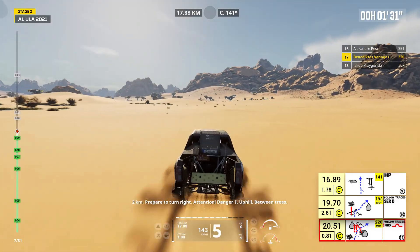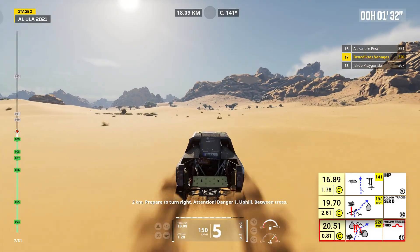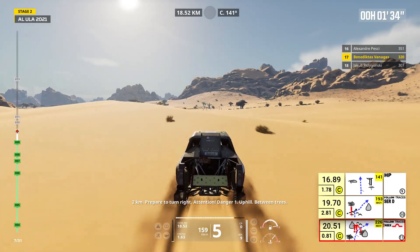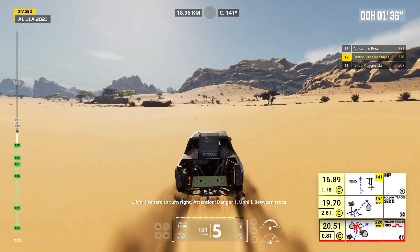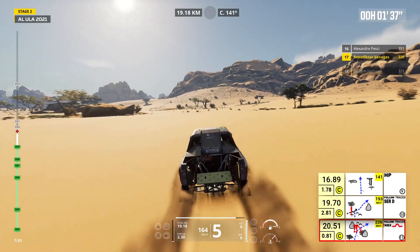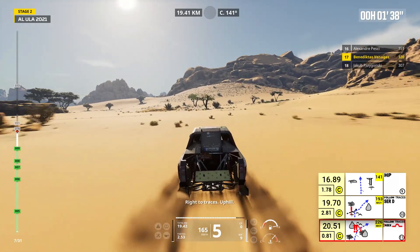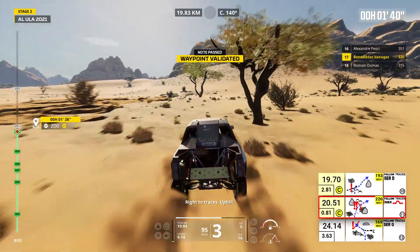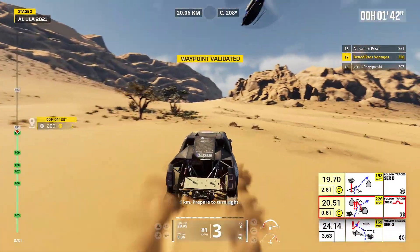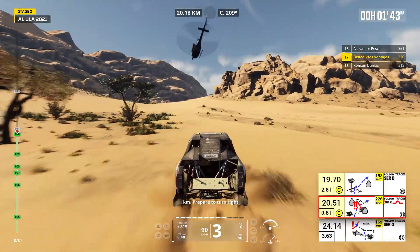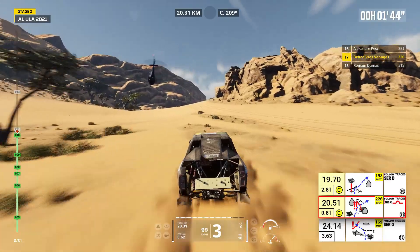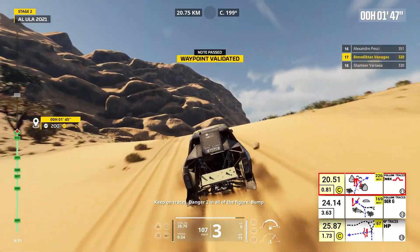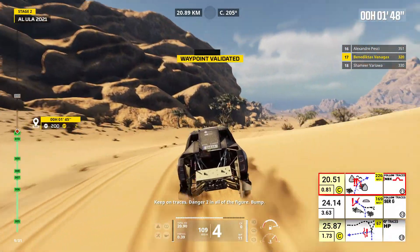Two kilometers, prepare to turn right. Attention, danger one, uphill, between trees. Right to traces, uphill. One kilometer, prepare to turn right. Keep on traces, danger two, in all the figure, bump.